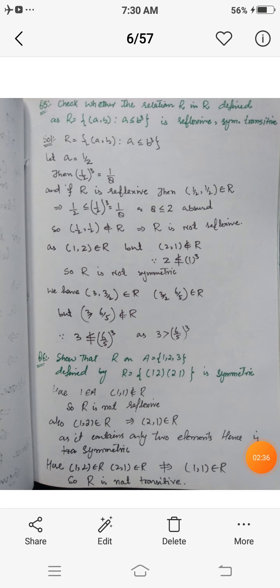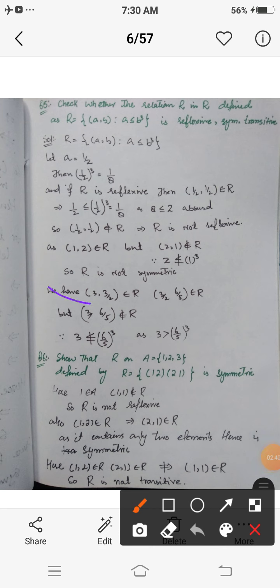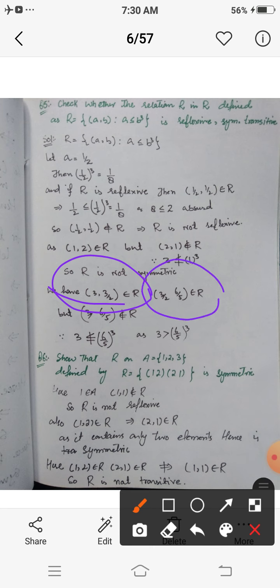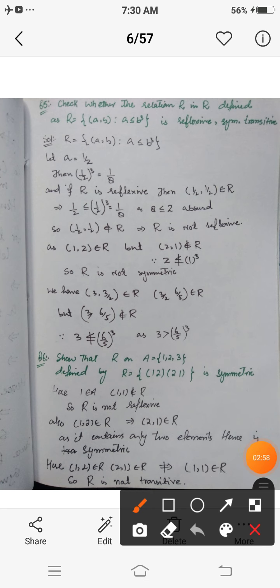For transitivity, consider elements (3, 3/2) and (3/2, 6/5). Both belong to R because the first component is less than or equal to the cube of the second in each case. If R were transitive, then (3, 6/5) should belong to R. But 3 is not less than or equal to (6/5)³, so (3, 6/5) does not belong to R. Hence R is neither reflexive, nor symmetric, nor transitive.